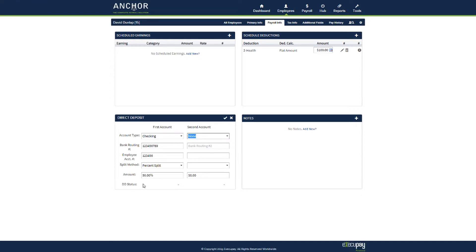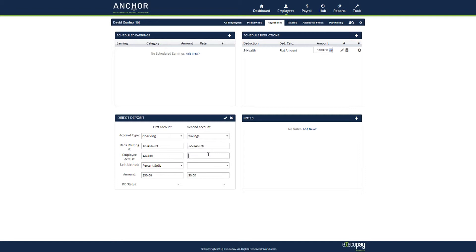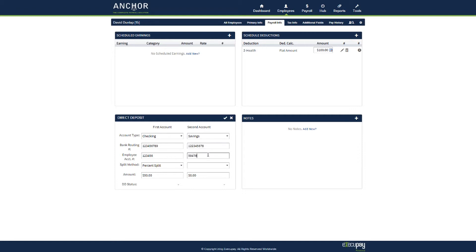If the employee has a second account, choose from the drop down list, then enter the routing number, then enter the account number. If you want the remainder of the balance to go into the second account, choose percent split and then put in a hundred percent.